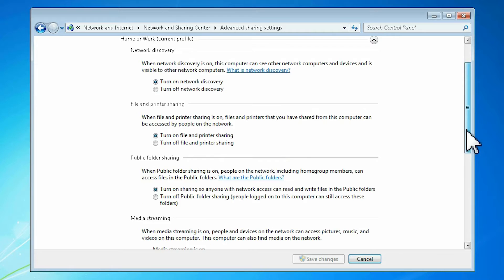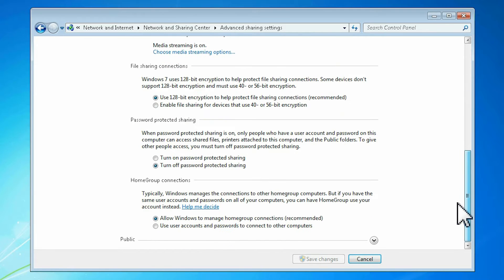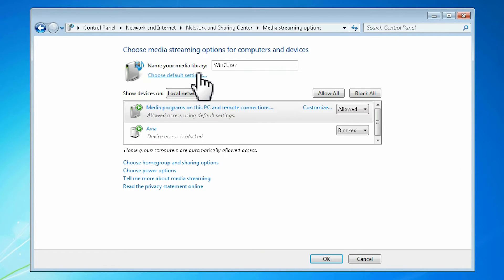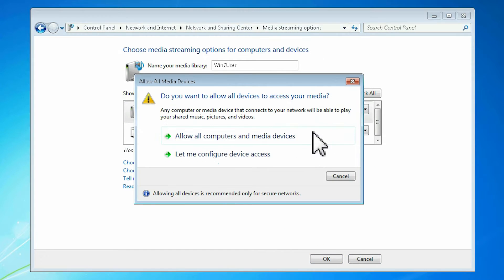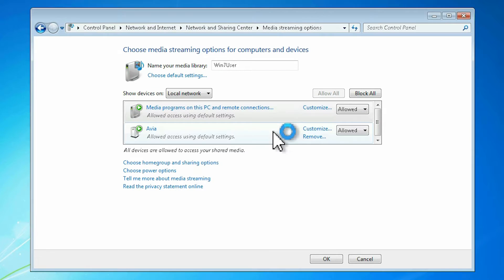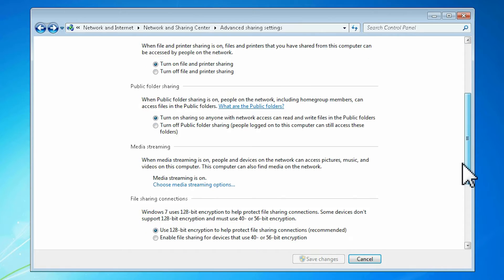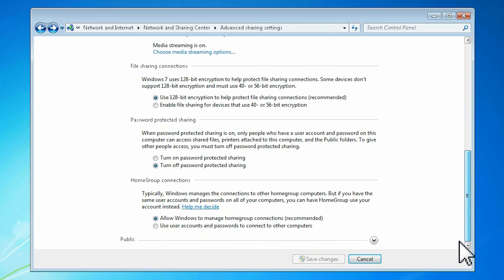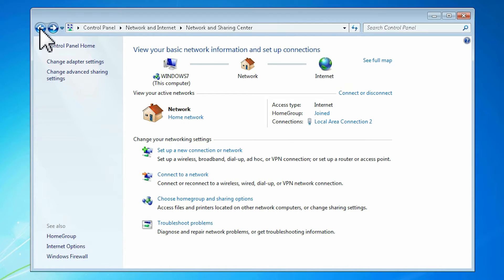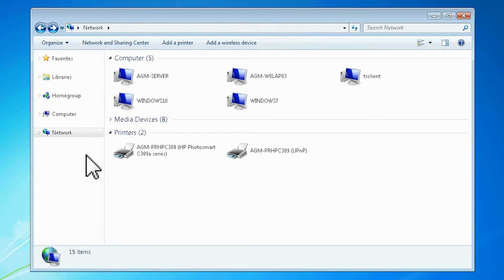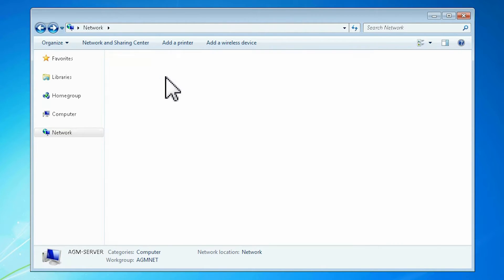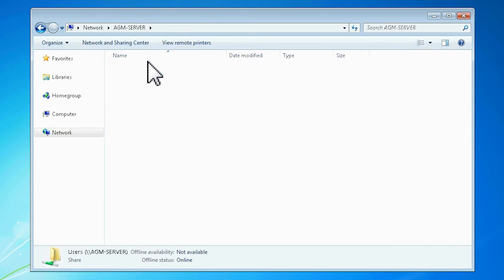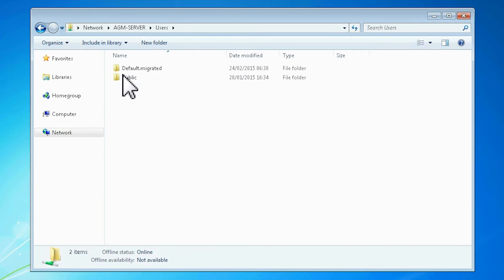Enabling media streaming in Windows 7 is done exactly as in Windows 10. The Windows 7 computer can now see the shared resources on other computers and share its shared resources to them.